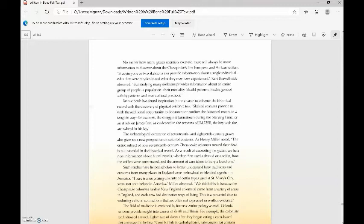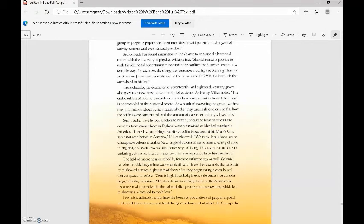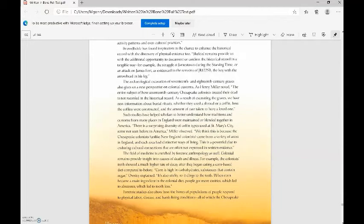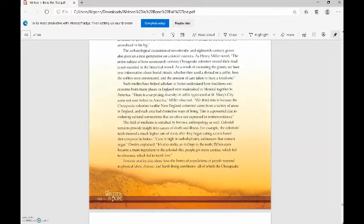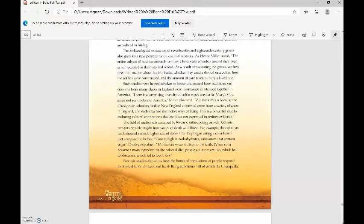Brühlheide has found inspiration in the chance to enhance the historical record with the discovery of physical evidence. Skeletal remains provide us with the additional opportunity to document or confirm the historical record in a tangible way. For example, the struggle at Jamestown during the starving time, or an attack on James Fort, as evidenced in the remains of JR 1225B, the boy with the arrowhead in his leg. The archaeological excavation of 17th and 18th century graves also gives us a new perspective on colonial customs. As Henry Miller noted, the entire subject of how 17th century Chesapeake colonists treated their dead is not recorded in the historical record. As a result of excavating the graves, we have new information about burial rituals, whether they used a shroud or a coffin, how the coffins were constructed, and the amount of care taken to bury a loved one.